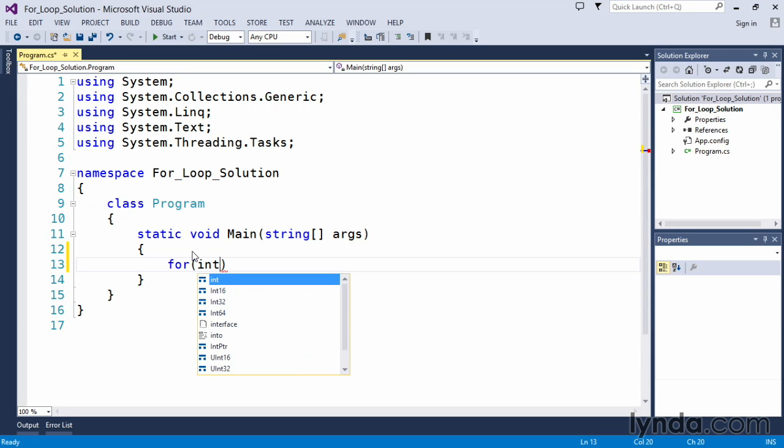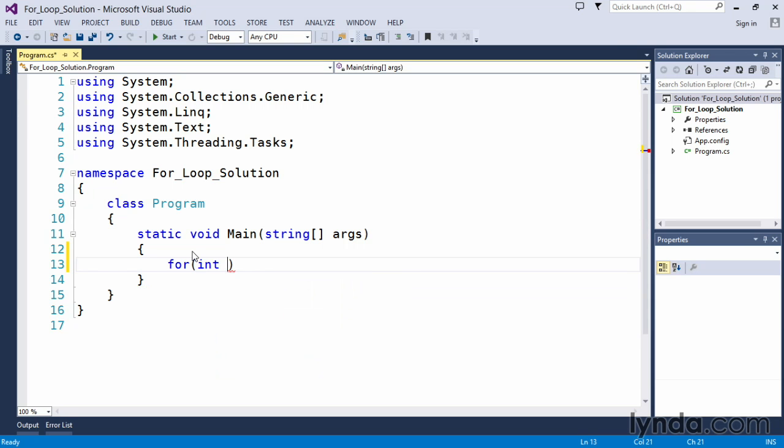We need an initialization portion. In this case, I'm going to create something called counter and initialize my counter to zero.